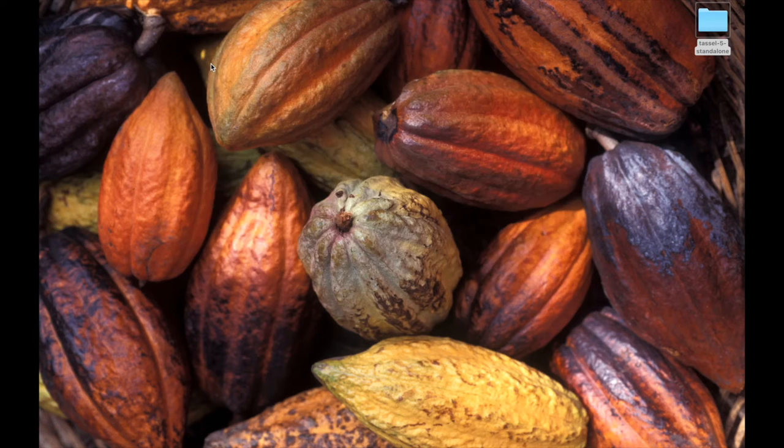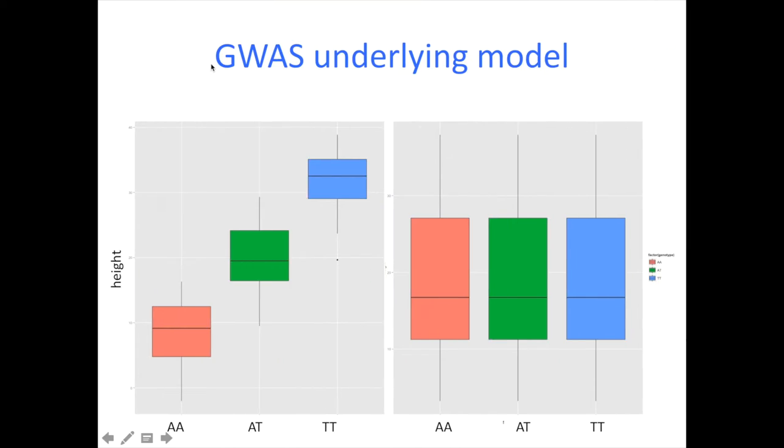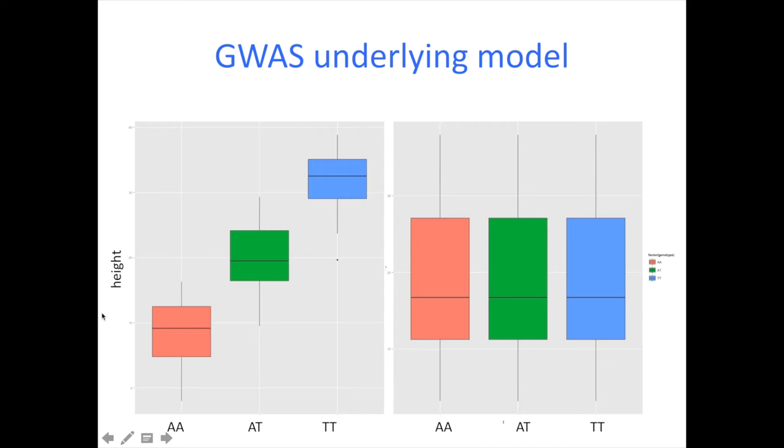So, okay, back to GWAS. Just a reminder of what we're trying to do. The underlying model is trying to find correlations between our genotypes and our phenotype or set of phenotypes. So it's trying to do it for multiple SNPs across the genome or markers depending on what you're working with.